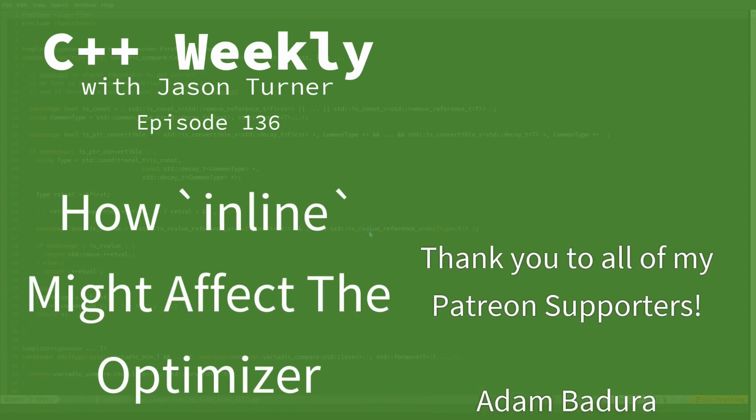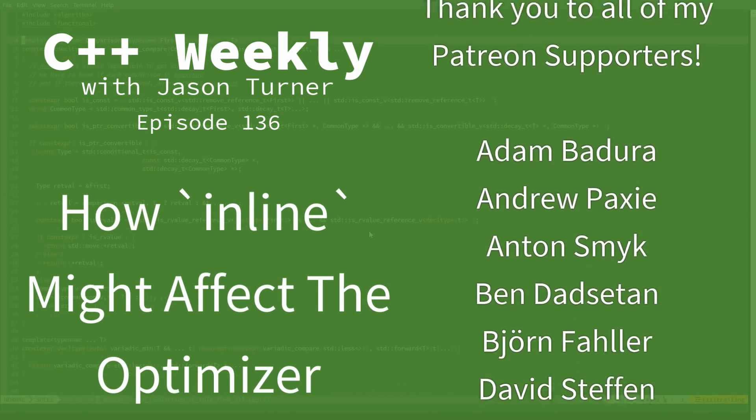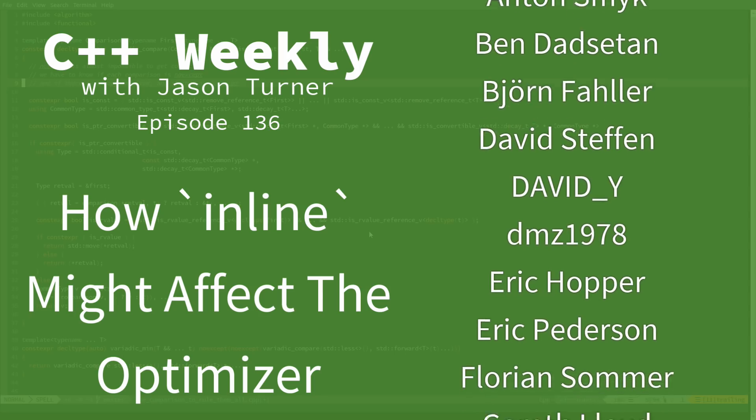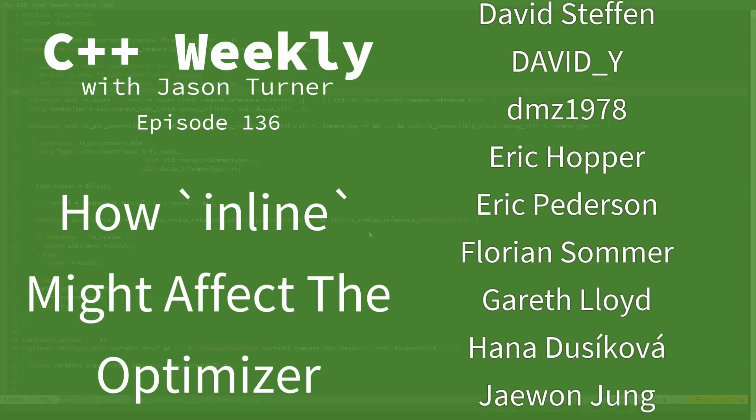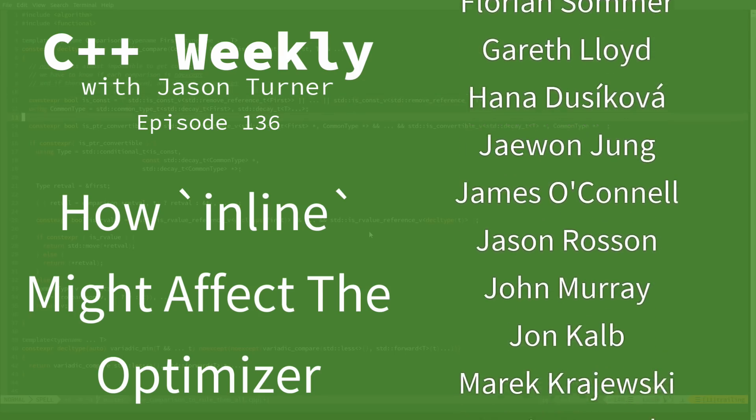Hello, and welcome to C++ Weekly. I'm your host, Jason Turner. I'm available for code reviews, contracting, and on-site training.